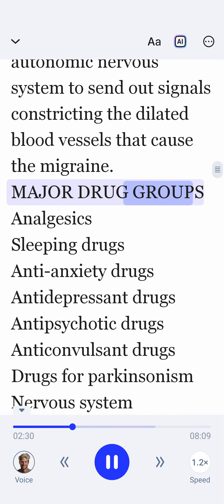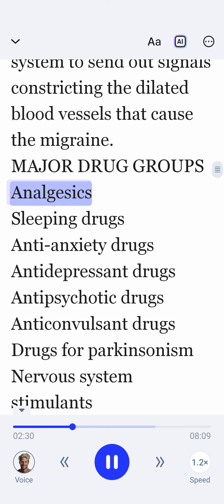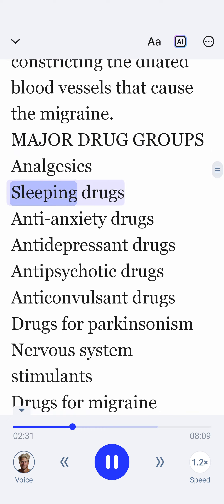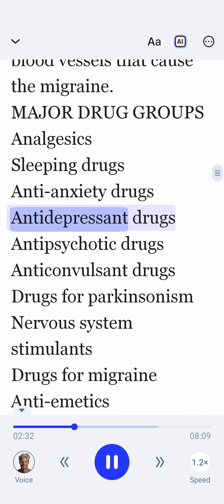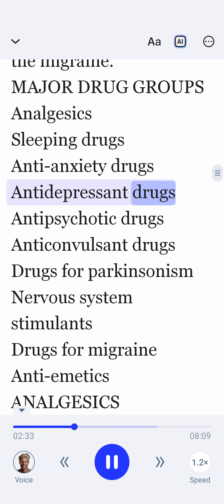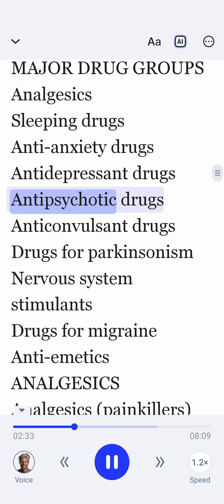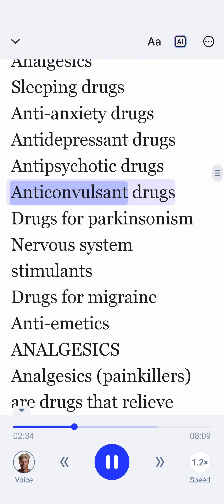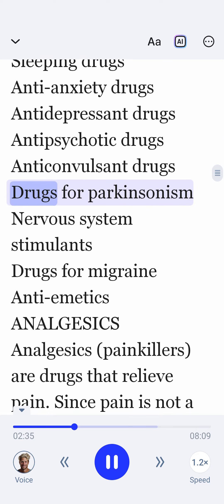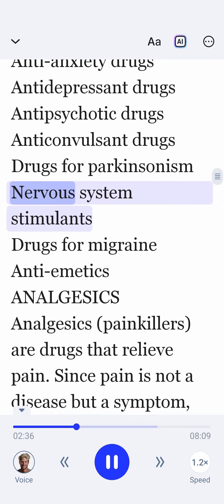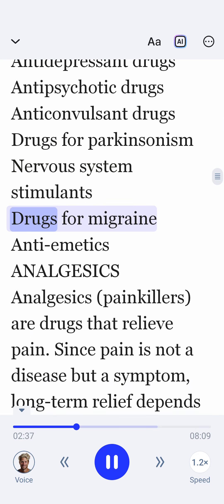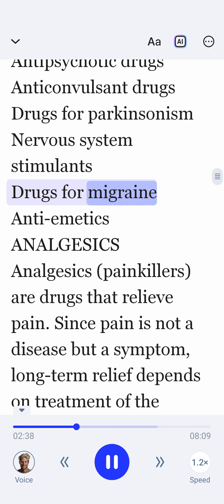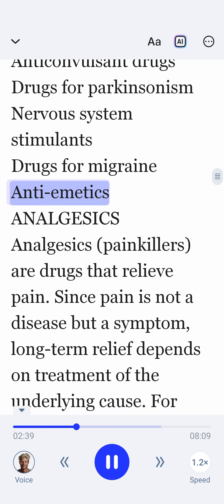Major drug groups: Analgesics, sleeping drugs, anti-anxiety drugs, anti-depressant drugs, anti-psychotic drugs, anti-convulsant drugs, drugs for Parkinsonism, nervous system stimulants, drugs for migraine, and anti-emetics.